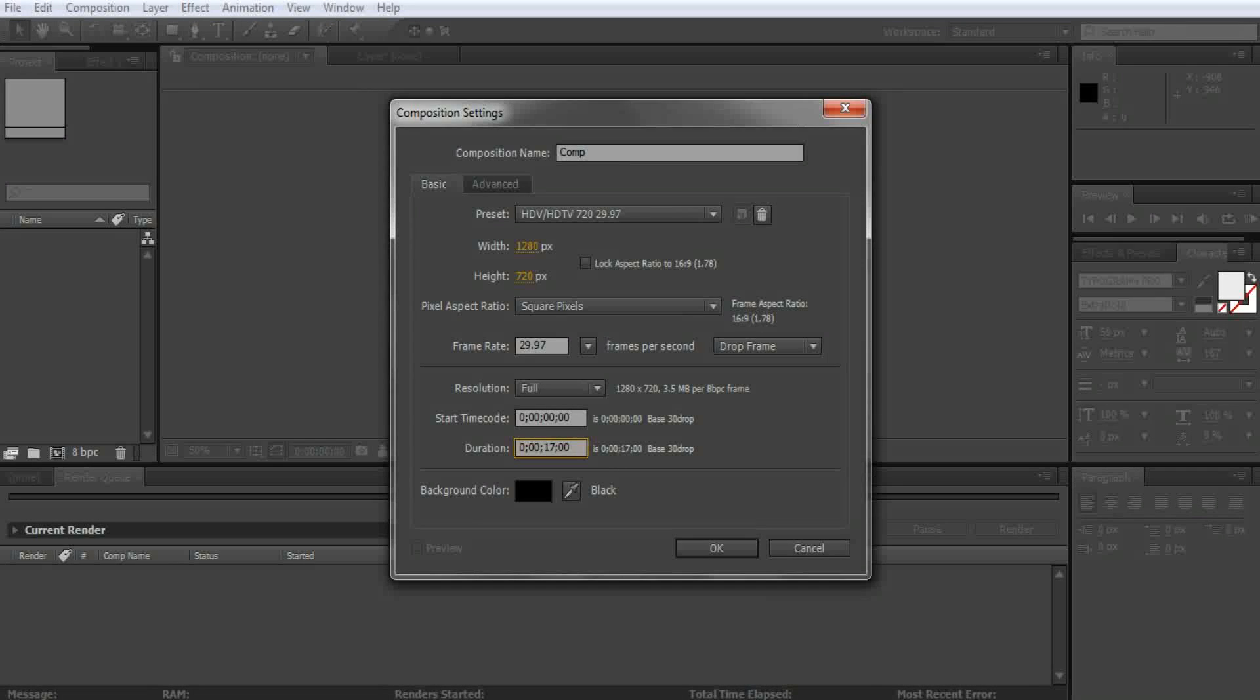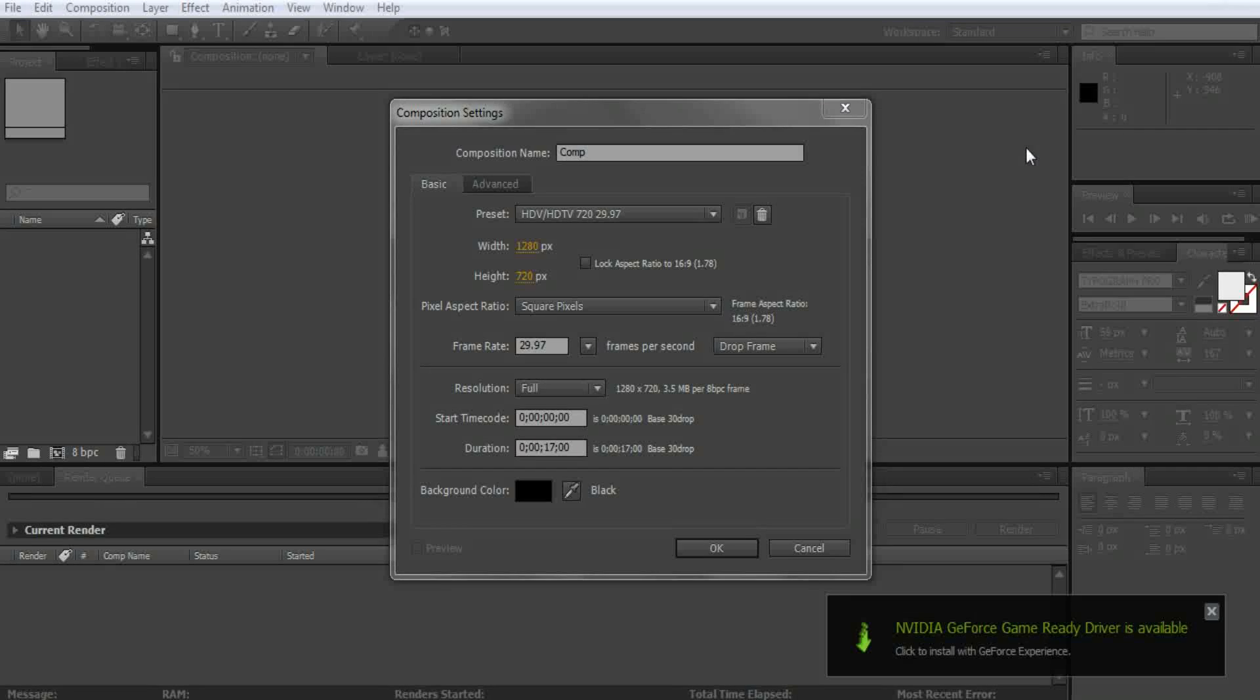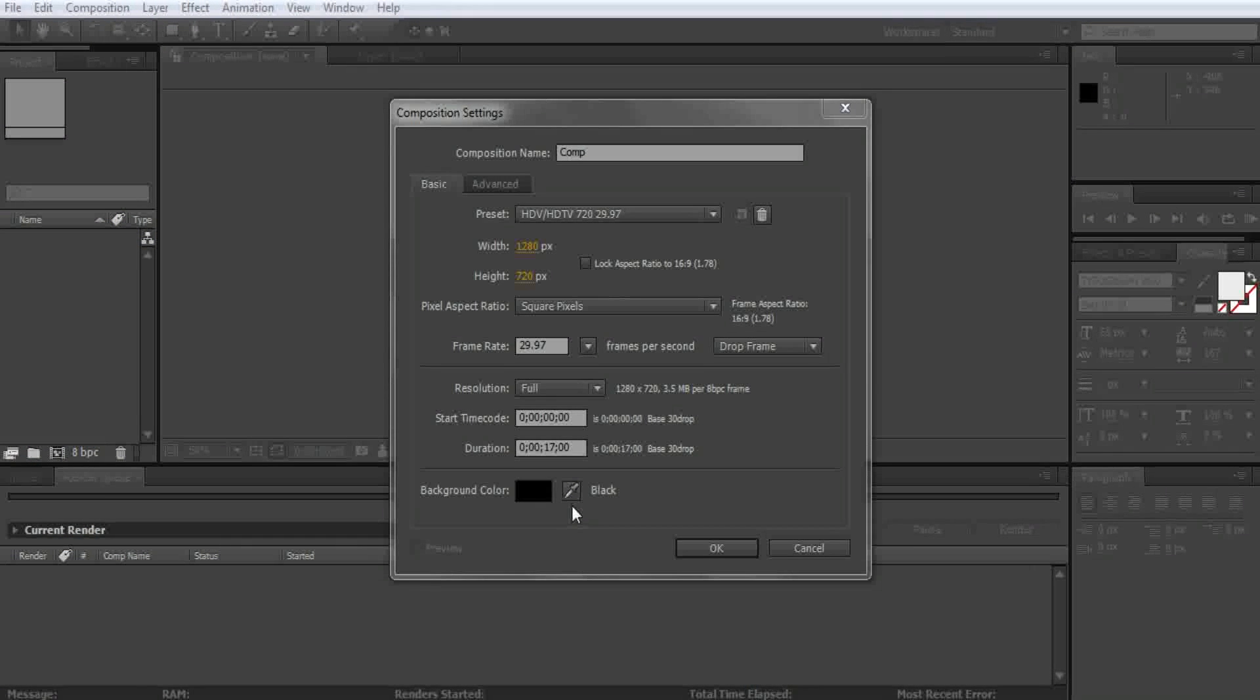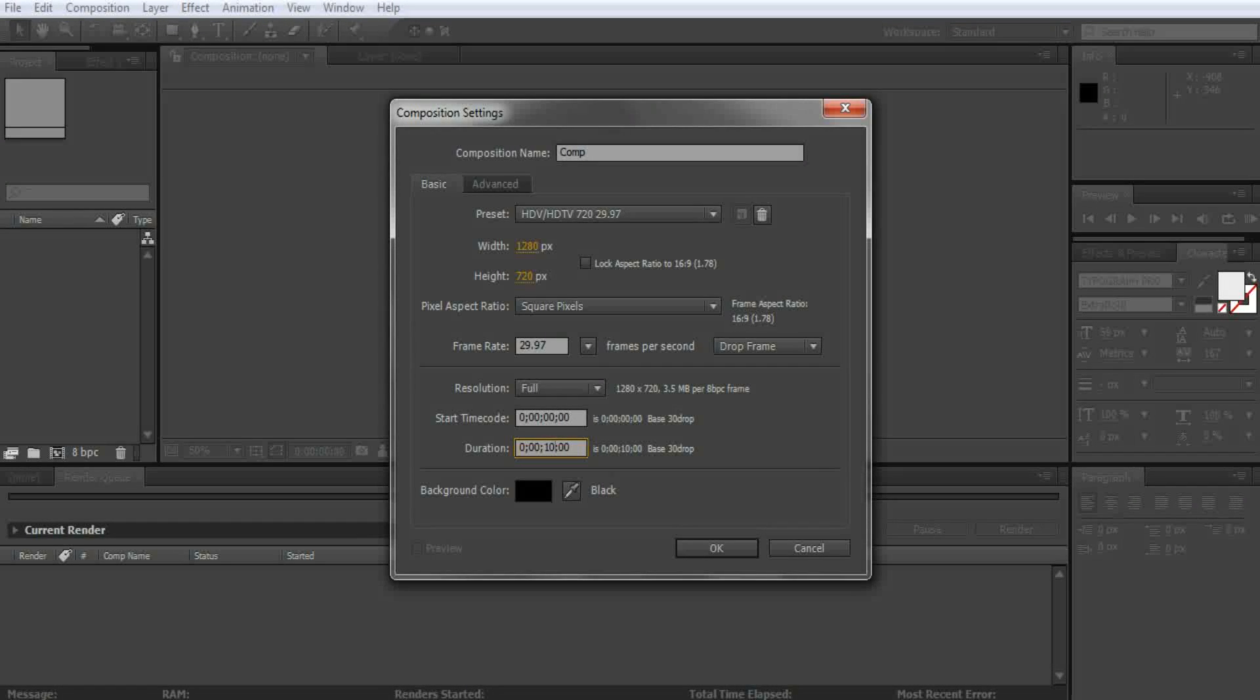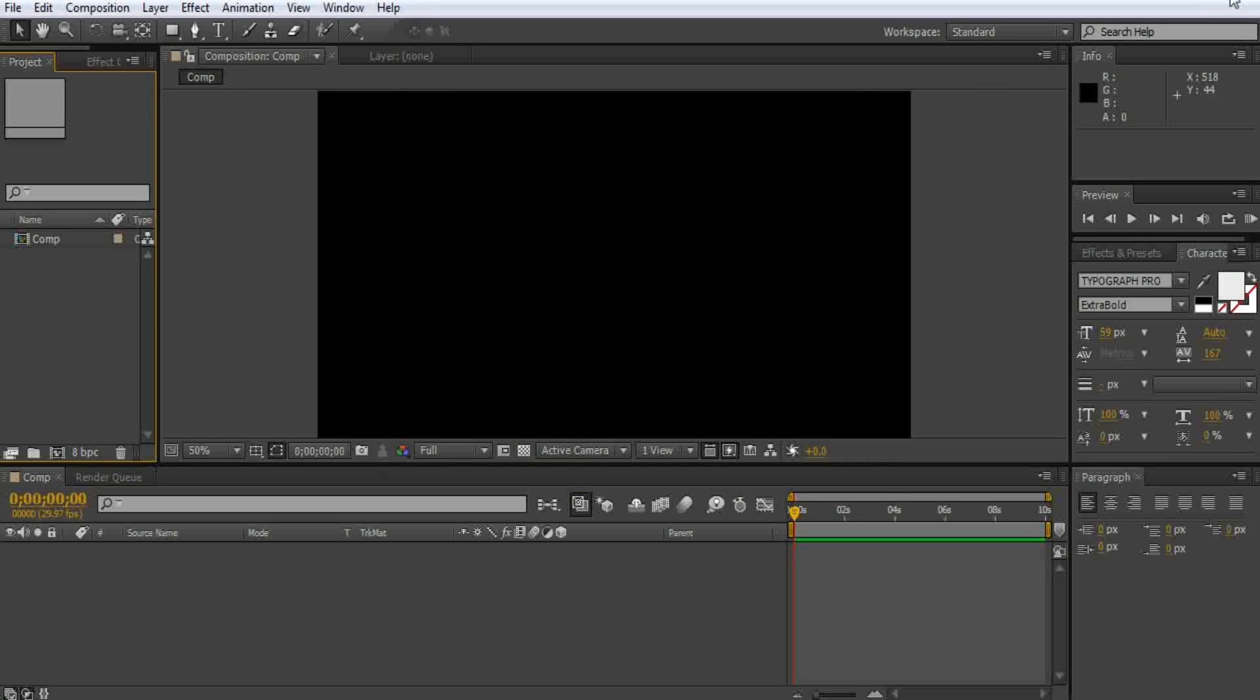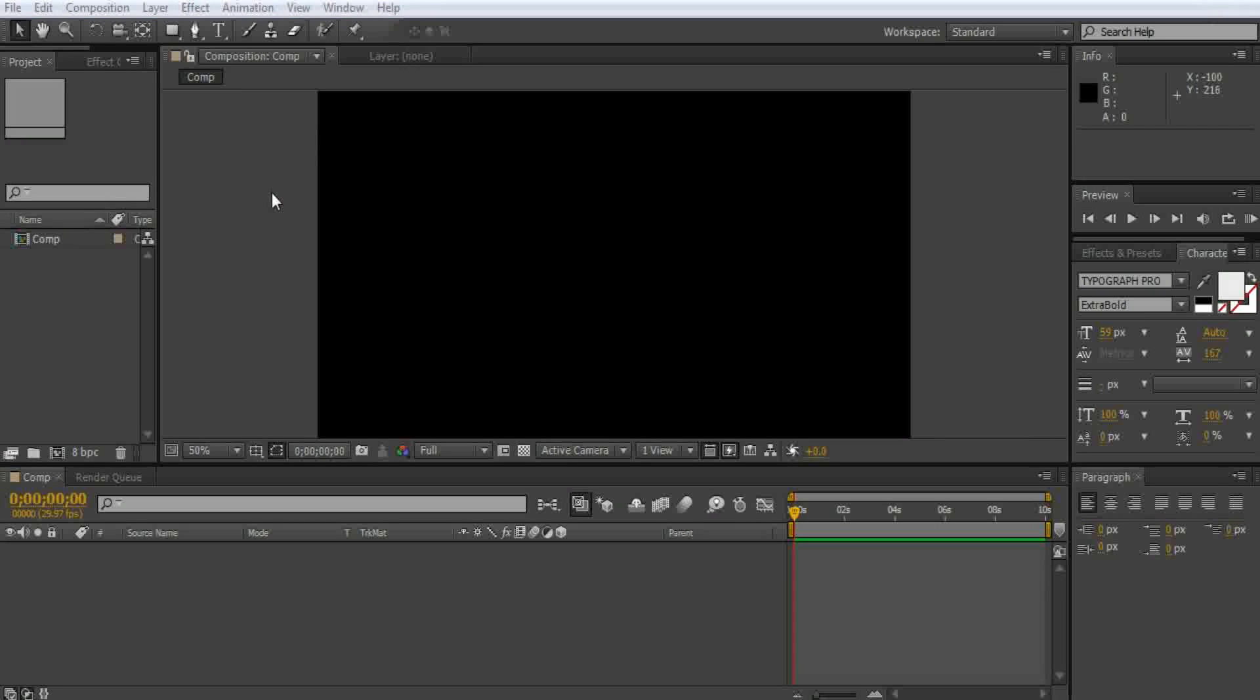Oh my, doorbell, one sec. All right, sorry about that, that was a package or something. Dog, sit, go somewhere else. So 10 seconds long, all good here, just click enter.